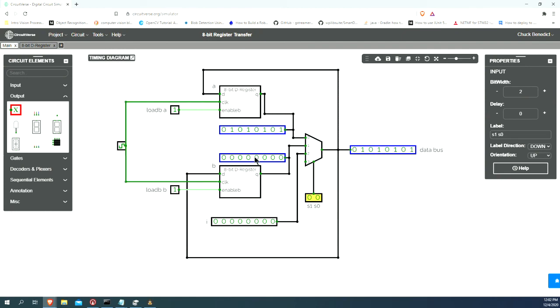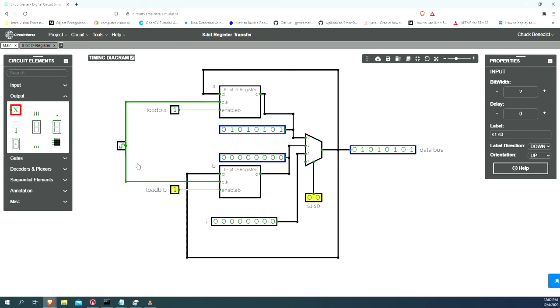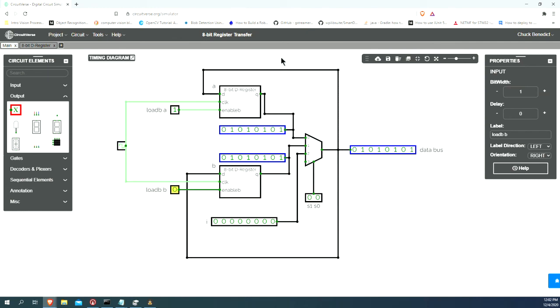Now, we want to transfer it over to here. We want the load signal for the B register to go 0. When that goes 0 at the next clock signal, we should see this data bus value get transferred over to here. And we do. So, we now know that this register transfer circuit is now working.